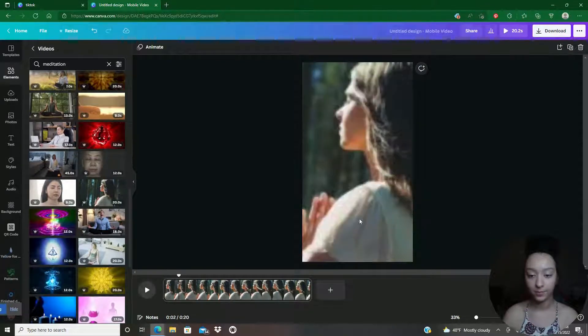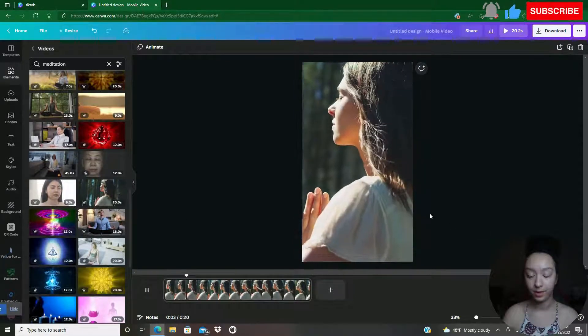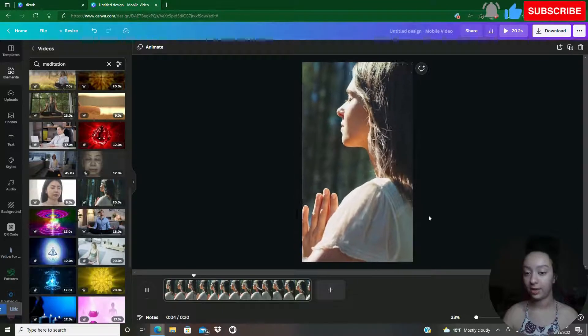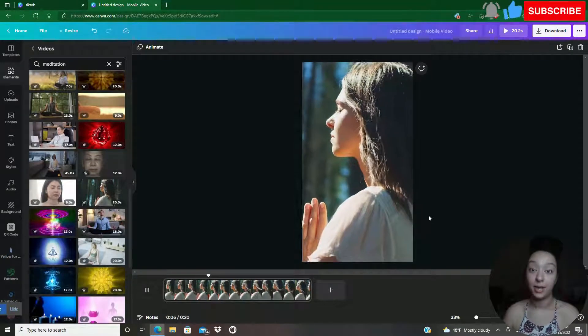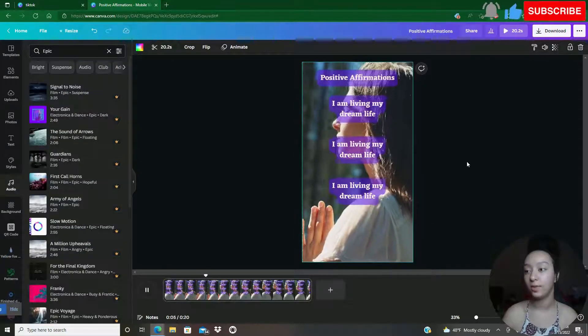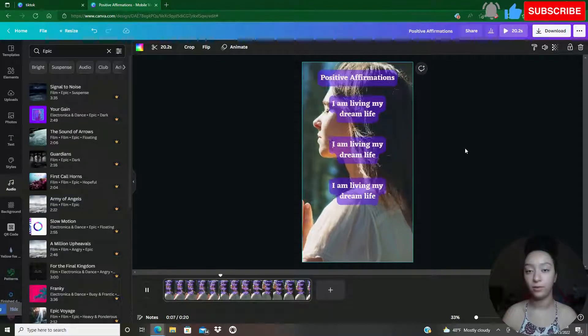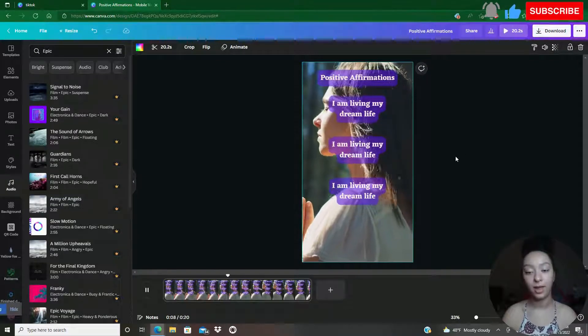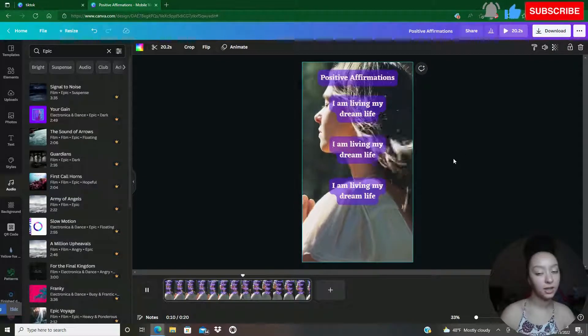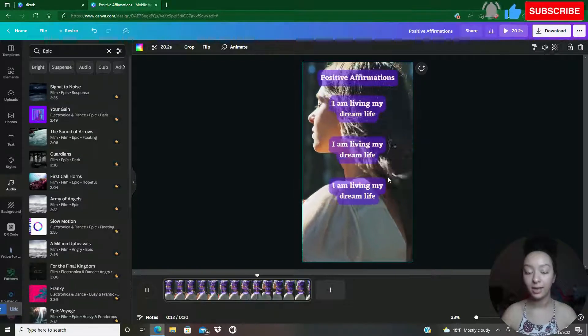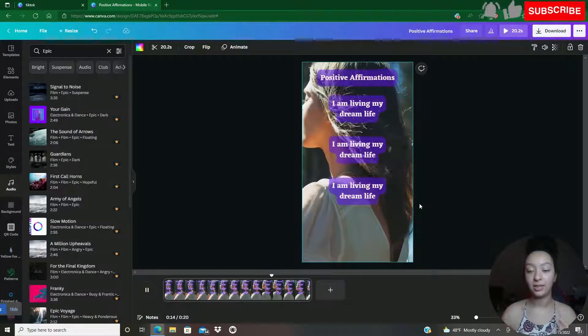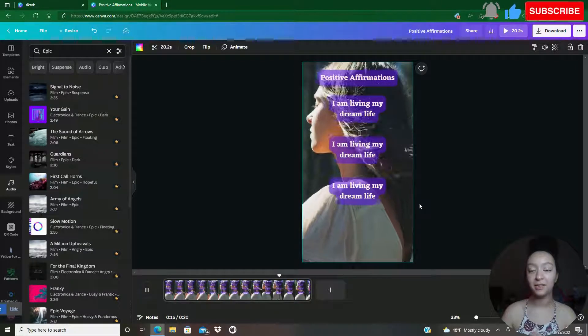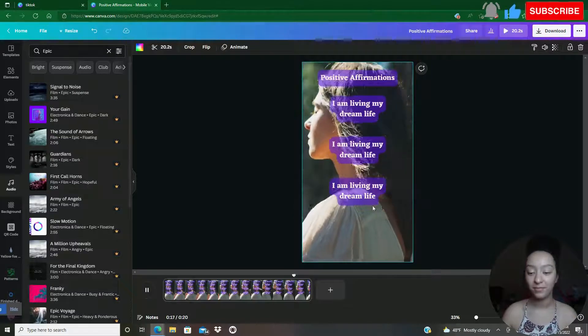Now I've got this video of this woman meditating, and then I would actually download it as an MP4 video and upload it to either TikTok or Instagram Reels. As you can see, it's a woman with words in front of it.